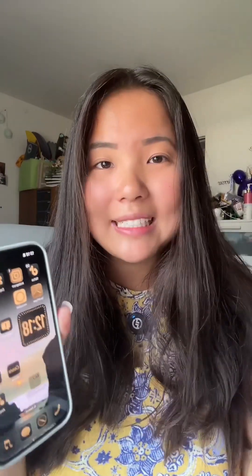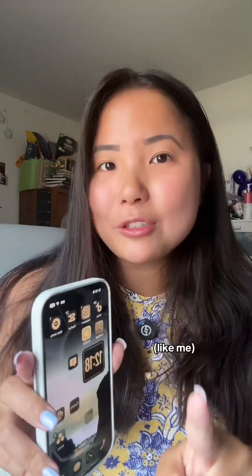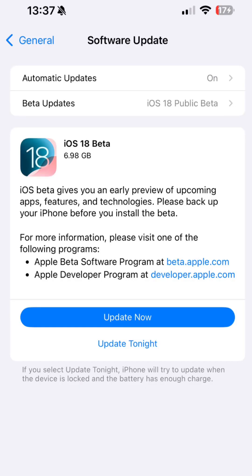If you don't want to wait until iOS 18 is officially released in the fall, you can now download the iOS 18 public beta. It's free, it took me less than an hour, so here's how.